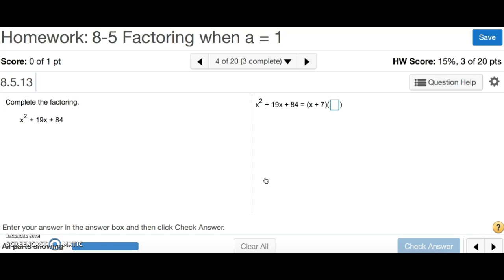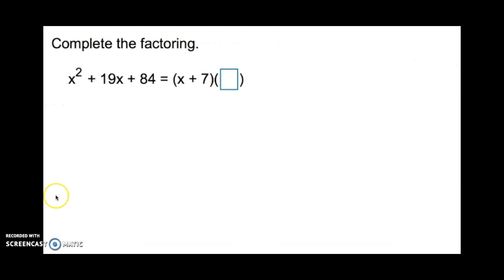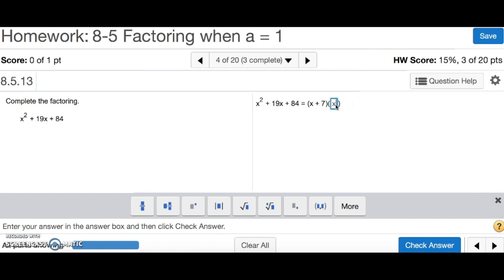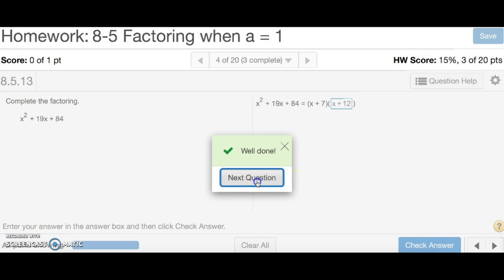Number 4 says complete the factoring. The shortcut here is that since both signs are positive, the numbers multiply up to 84. Divide 84 by 7 since we're given half the answer, and that gives you 12. So the answer is x plus 12. And that's number 4.